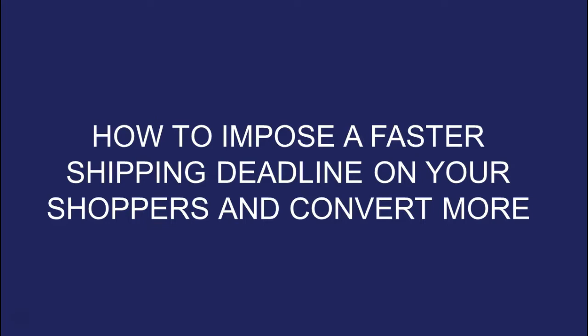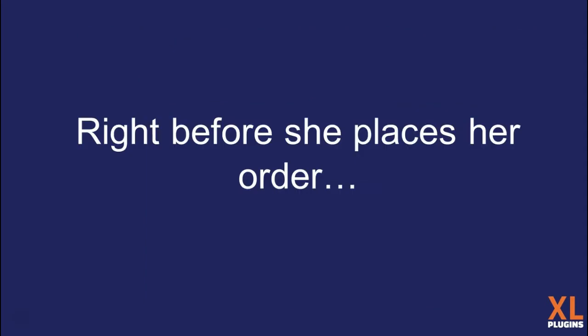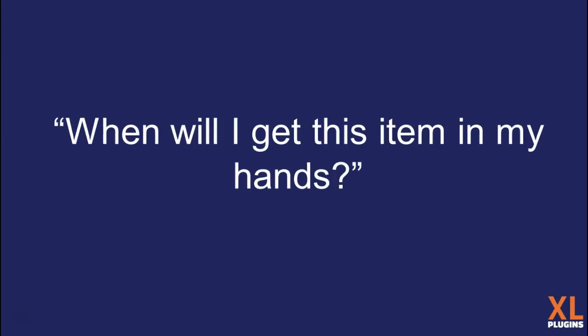First think about this. A visitor is trying to buy a gift for a friend from your store. There's an item that she's particularly impressed with and wants to gift it. But right before she places her order, she's struck by a very important question that could potentially be a sales-slaying doubt. When will I get this item in my hands?